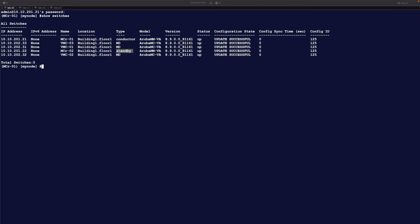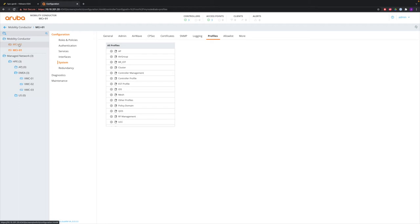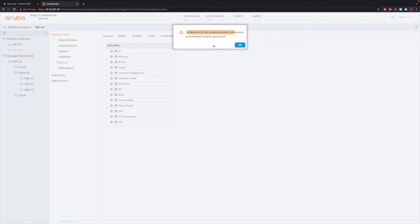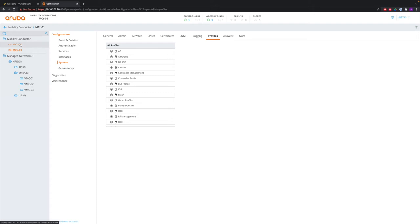The only exception is if you want to change something on the standby Mobility Conductor — you can go there via CLI or web UI using the individual IP address. You cannot do that from the active conductor's web UI. Also here there is a hierarchy: if you configure something on Mobility Conductor 1 it goes to the standby and managed devices, but if you configure something locally on a node it only goes to that active conductor and not to the standby. Things like the hostname would be changed there directly.